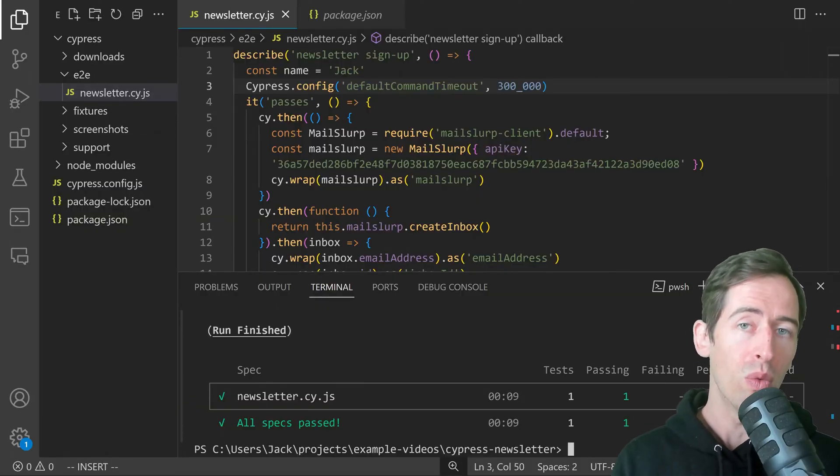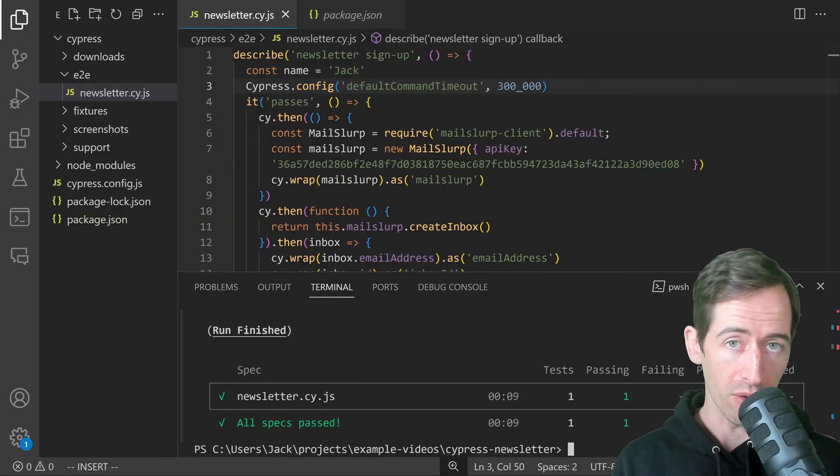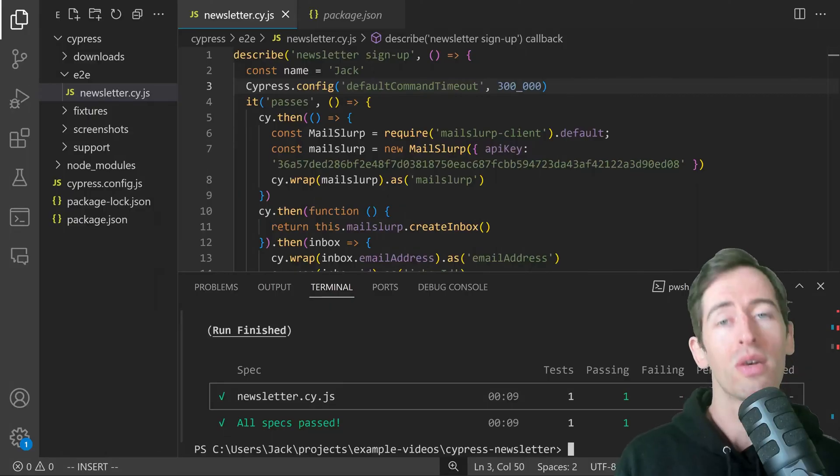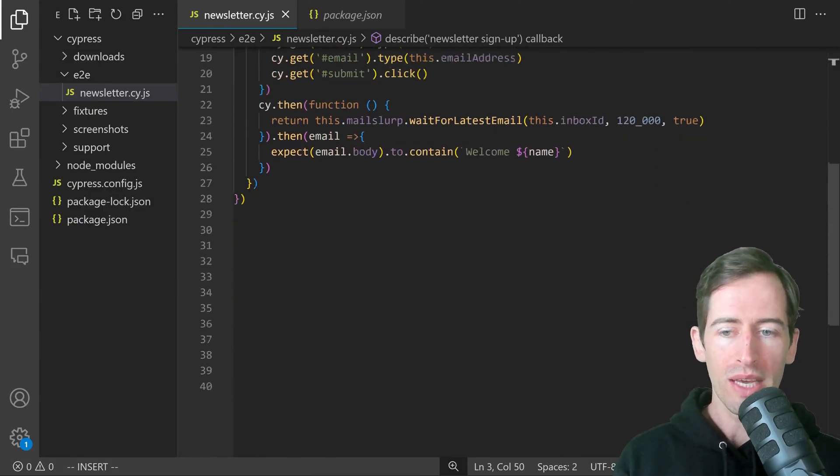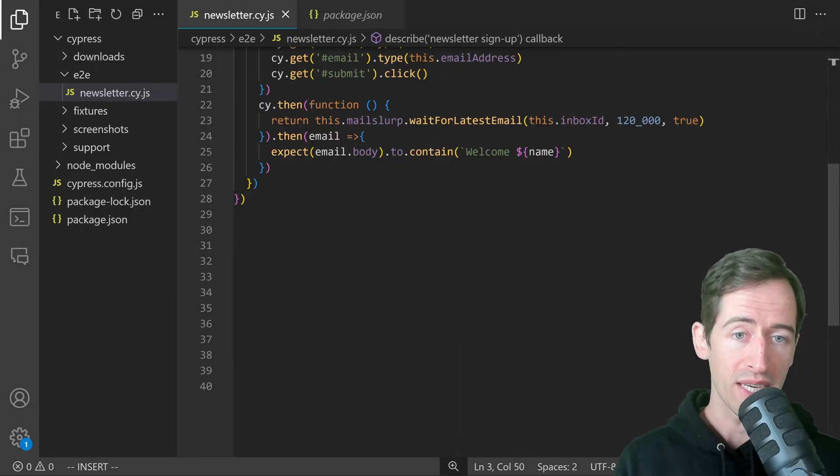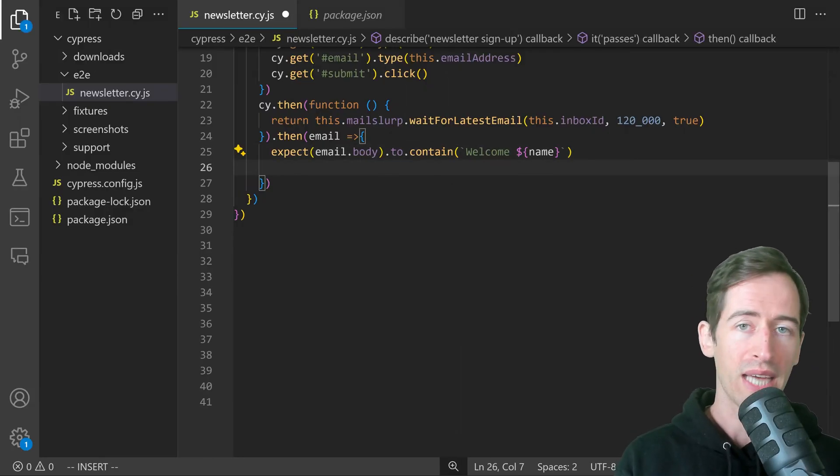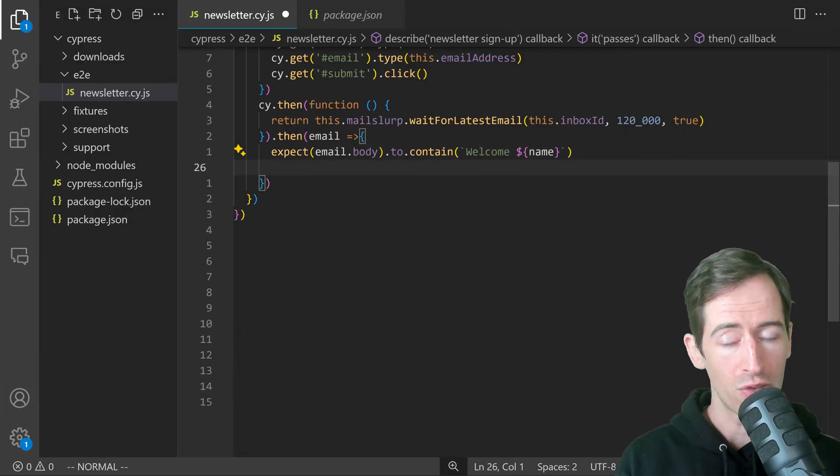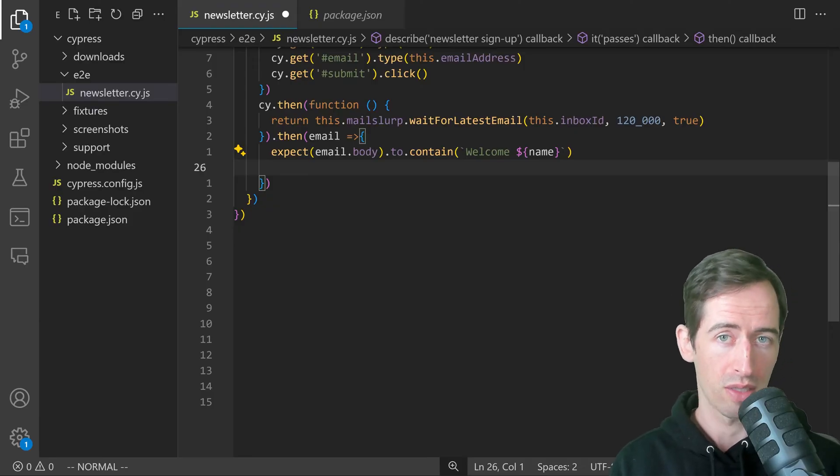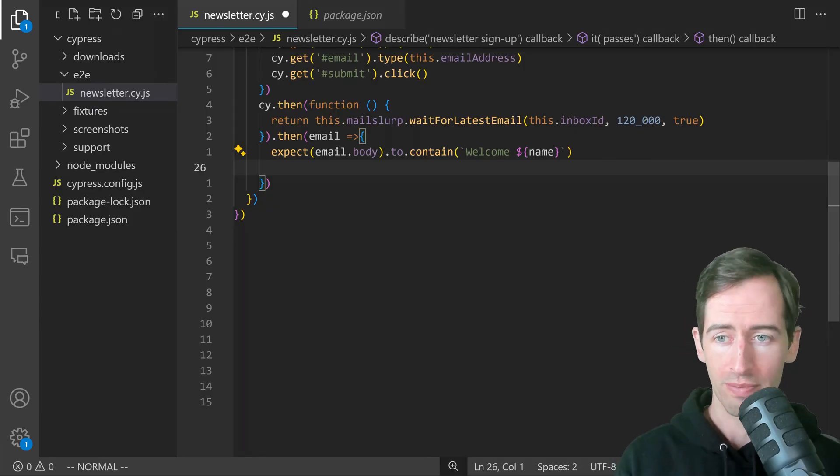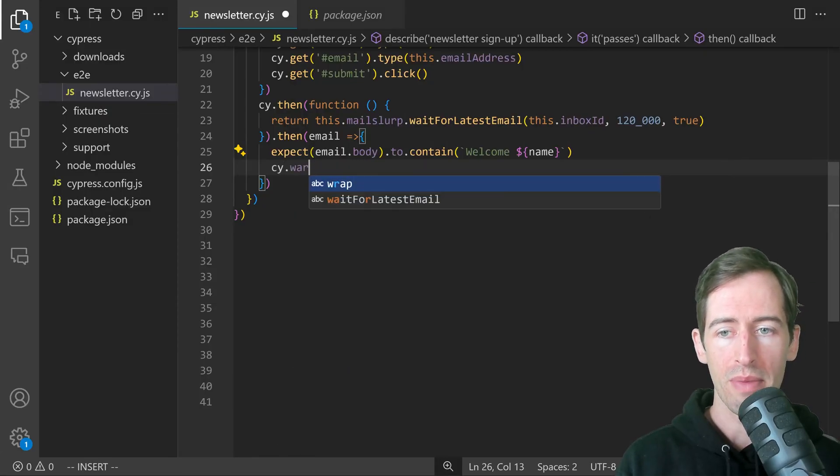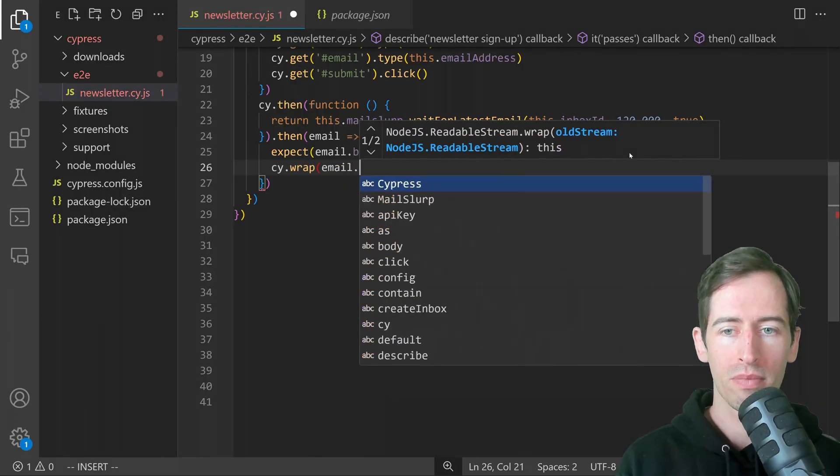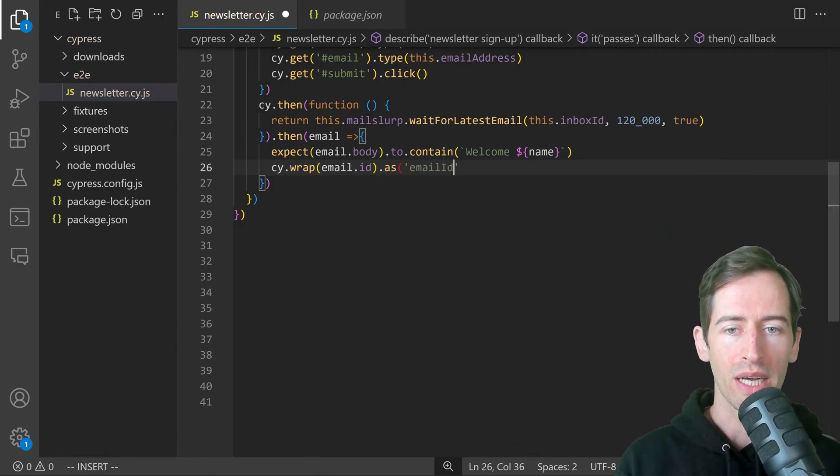Last step, what if we want to actually open the email in Cypress and view it? We can do that too. At the last step here where we received the email, what we want to do is actually get the email preview URL and we will load that in Cypress like a regular page. In order to do this, we need to wrap the email ID as emailID like that.